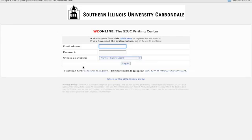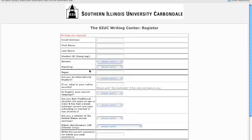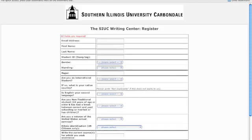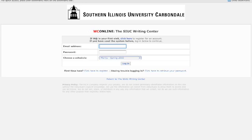This should bring you to a login page. If it's your first visit, click here to register and fill out the form that follows. Once you've done that, it should bring you back to the login page, where you can enter the email and password designated during registration.